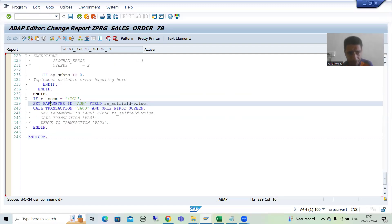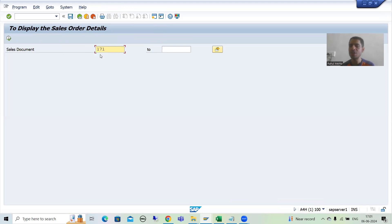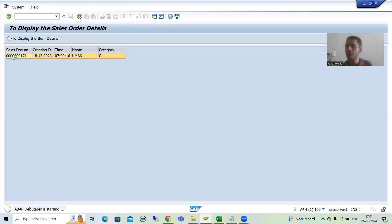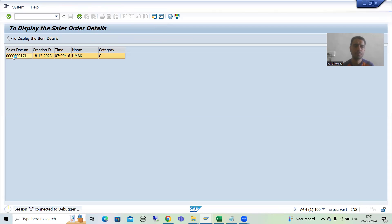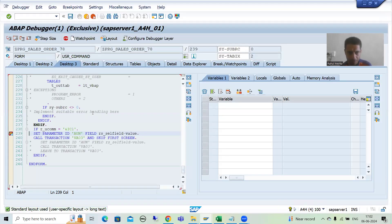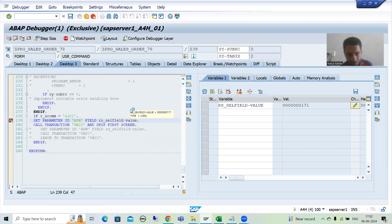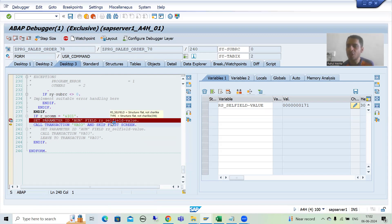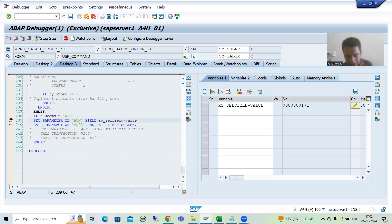I'll put a breakpoint and run this. I'm going for input 171 because this sales order number does not have any error. I'm clicking on sales order number 171 - user command will trigger. Now you can see the value 171; we are setting this value into this SAP memory ID. I'm executing with F6, meaning when this statement executes, 171 is set and passed into this memory ID.